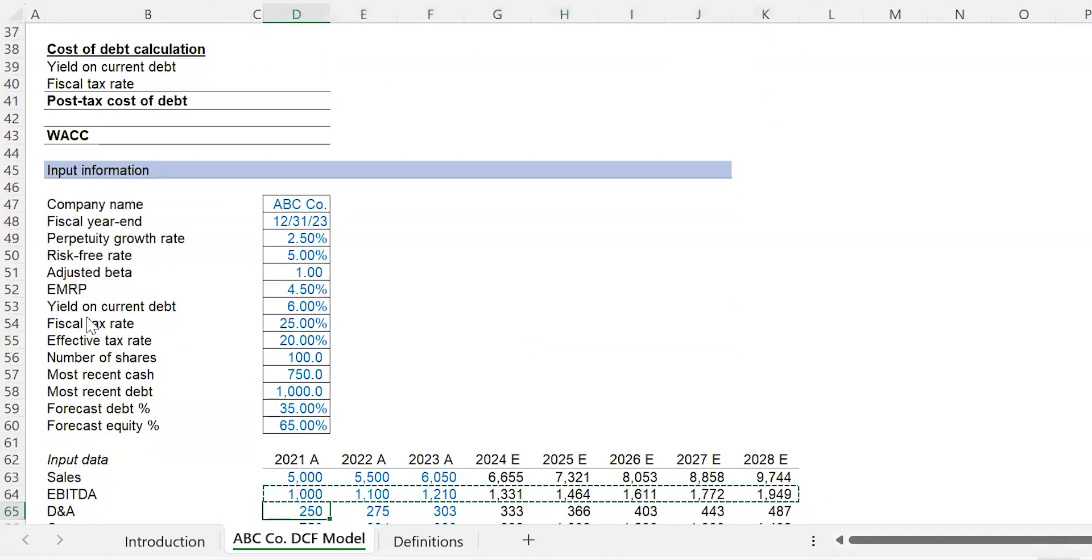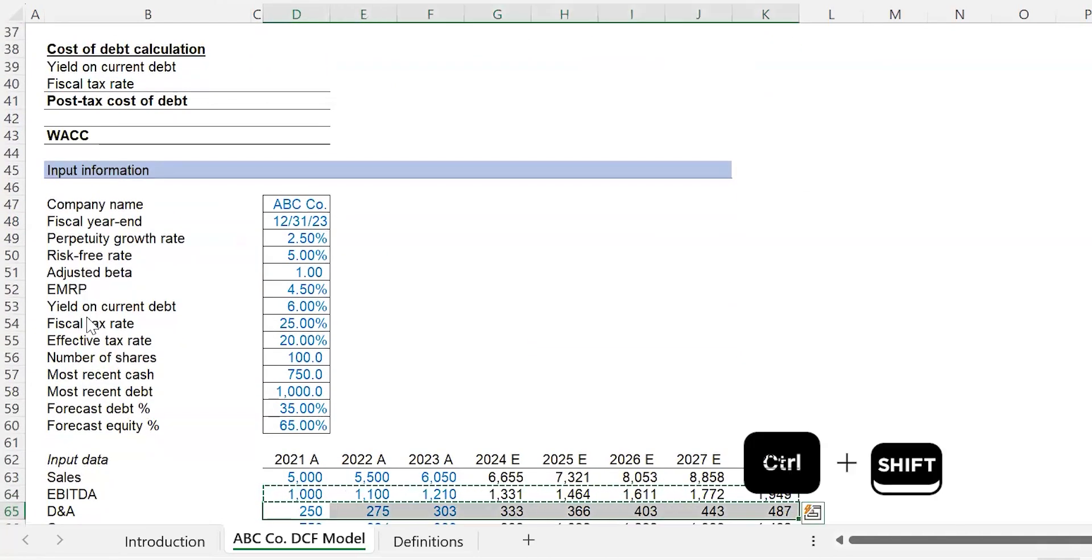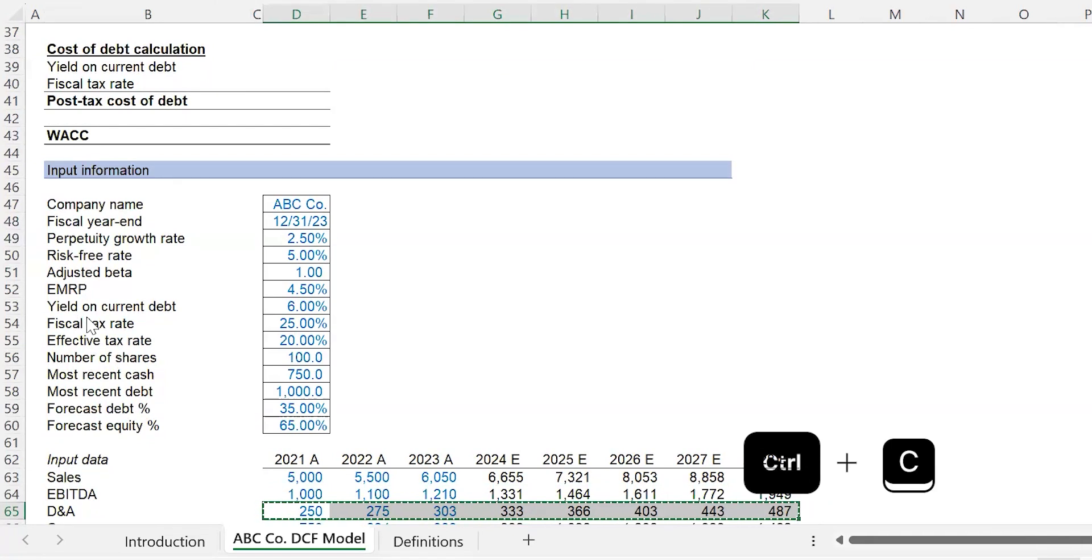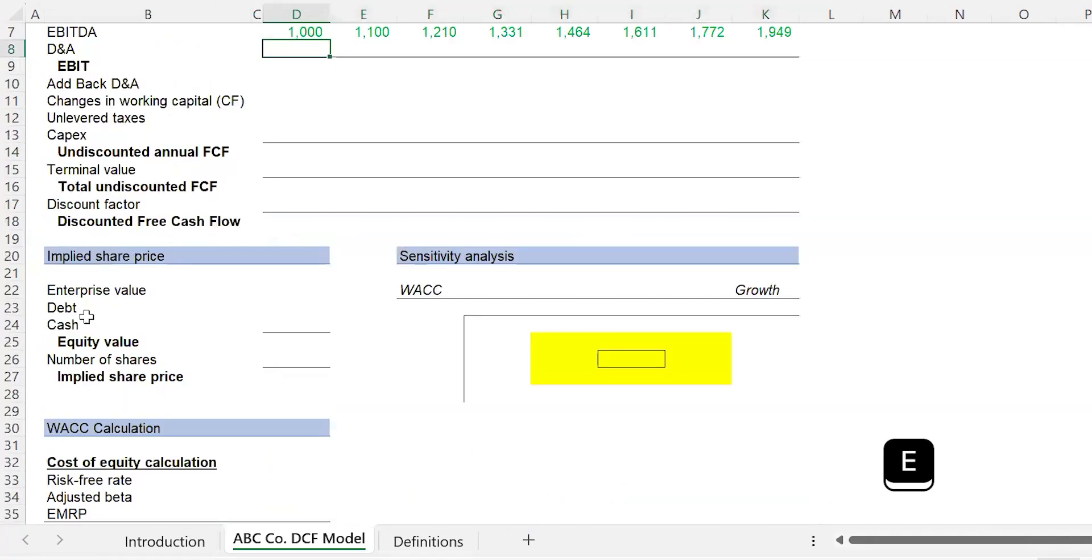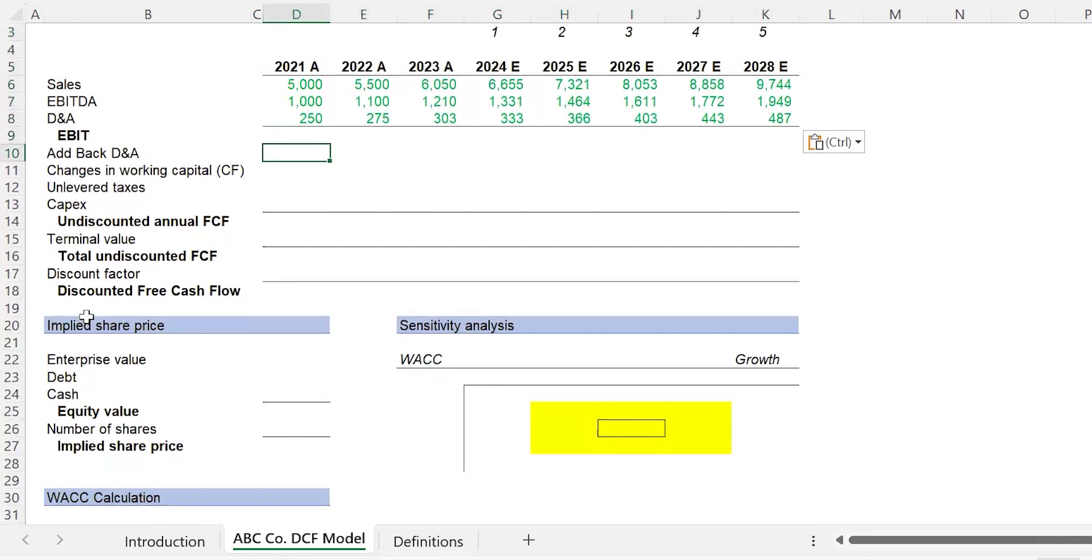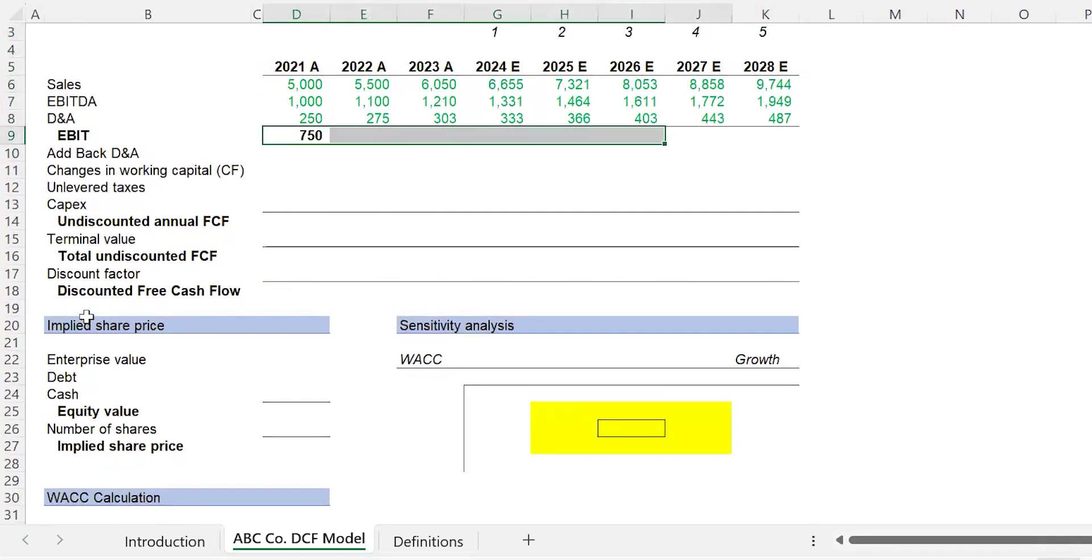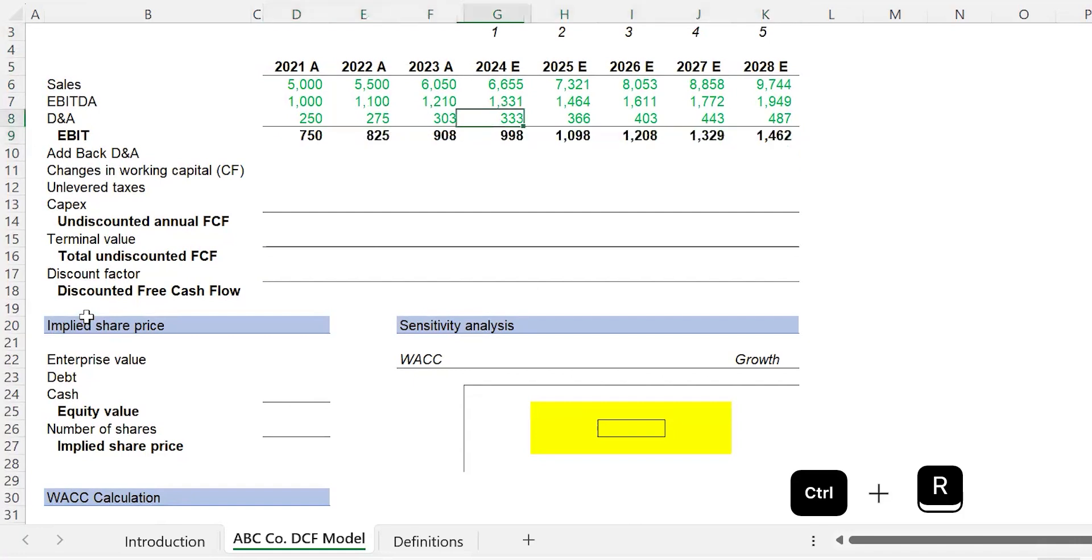Now we have the EBITDA. Control-Left Bracket, we have the D&A. Control-Shift-Right Arrow, Control-C, F5, Enter, Alt-E-S-L. EBIT very simply is going to be EBITDA minus D&A. Carry that across with Control-R. I'm going to do you a solid and put some formula text here so you can see exactly what's in these respective formulas.